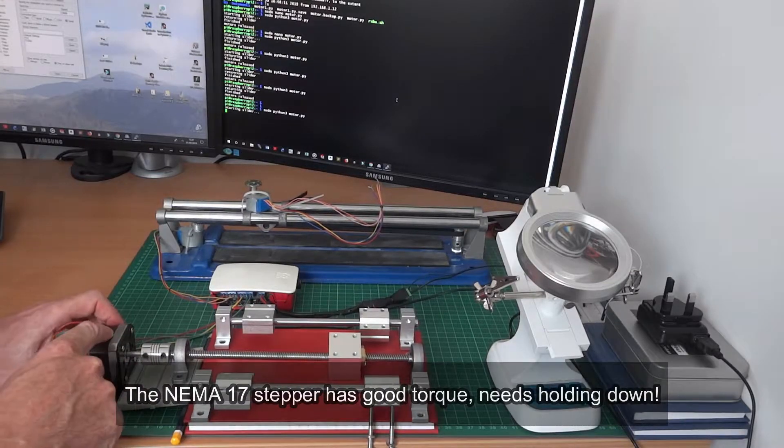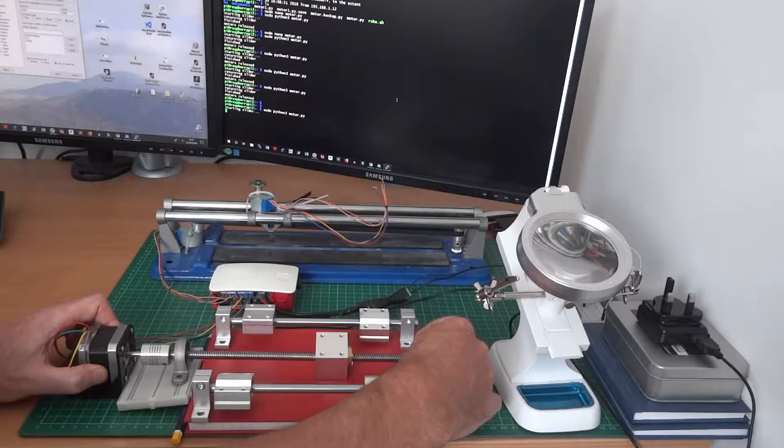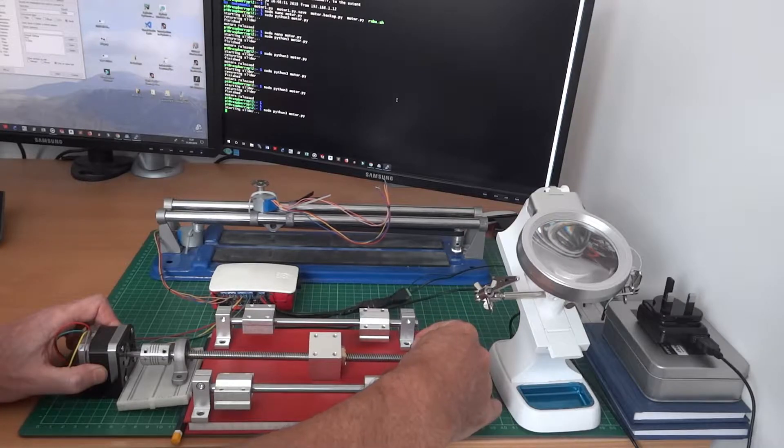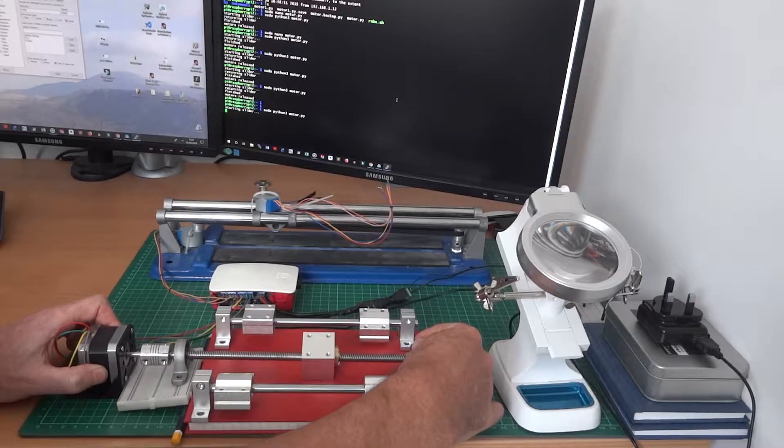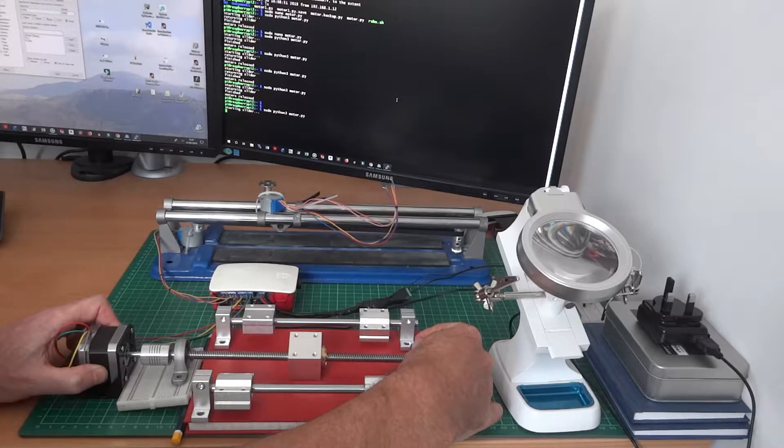I'm having to hold that down there because there's quite a bit of vibration going on and the motor did want to move about.